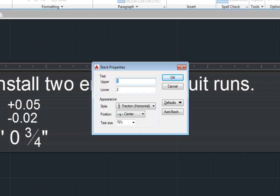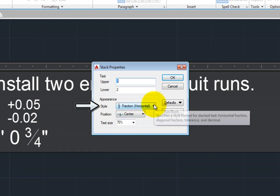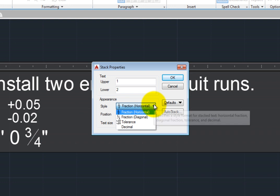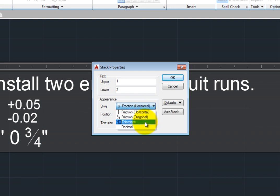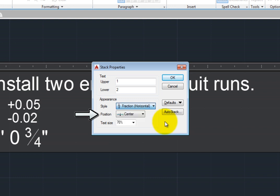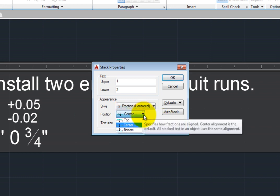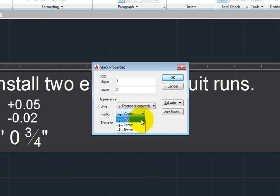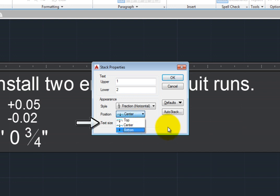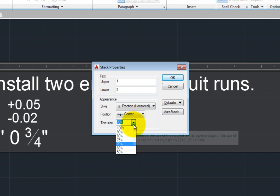In the Appearance group box, you can expand the Style drop-down and select a different fraction style format. The Position drop-down lets you change how the fraction is aligned. And the Text Size controls the size of the stacked text as a percentage of the size of the current text style.